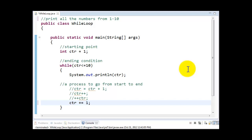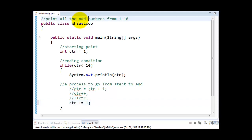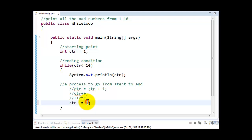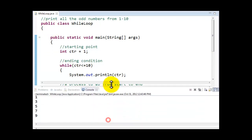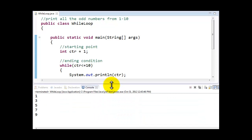In this next tutorial, we will be looking at several different ways of using the while count control loop. For example, instead of printing all the numbers from 1 through 10, if I only want to print all the odd numbers from 1 through 10, all I need to do is set my starting point to 1 and change my increment from 1 to 2. When I execute this, here I have all the odd numbers from 1 through 9.